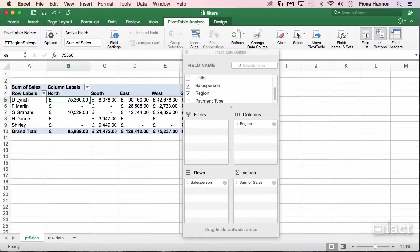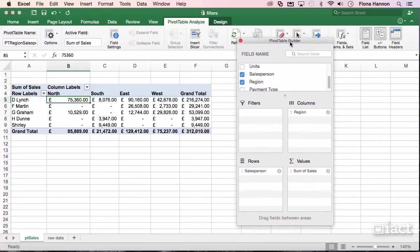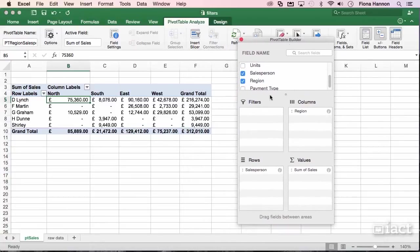Turning on the field list will bring back the pivot table builder. There's a section here called filters, and currently we have nothing inside our filters.